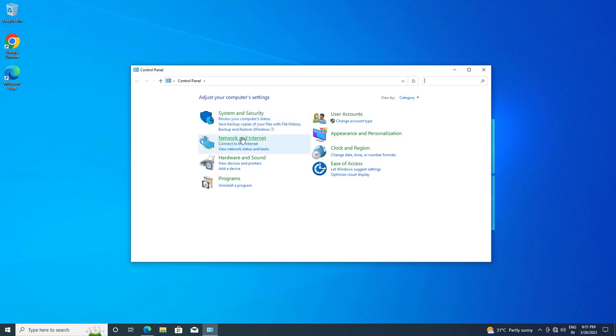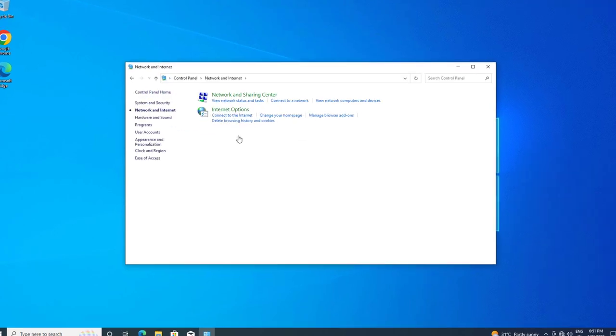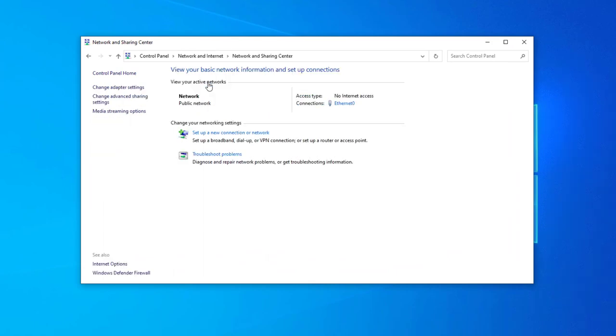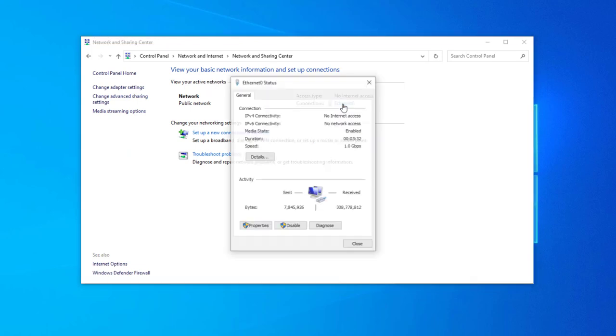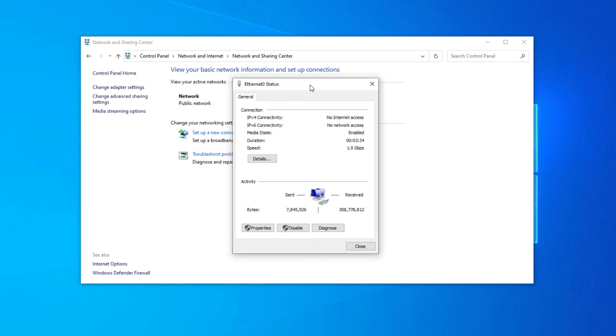Open Network and Internet. Click on View Network Status and Tasks. Click on your network connection. Click on Properties.